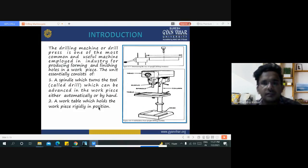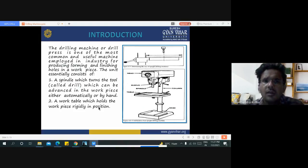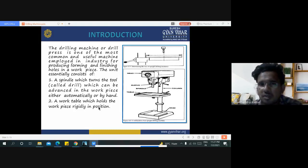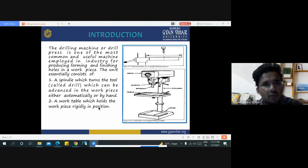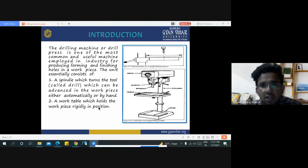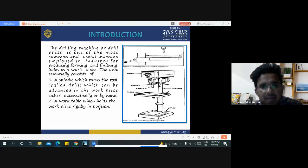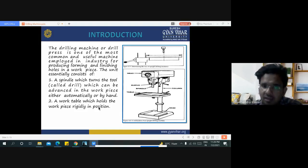Introduction: the drilling machine or drill press is one of the most common and useful machines in industry for producing, forming, and finishing holes in workpieces. It essentially consists of a spindle which turns the drill tool and can be advanced into the workpiece either automatically or by hand, and a work table which holds the workpiece rigidly.